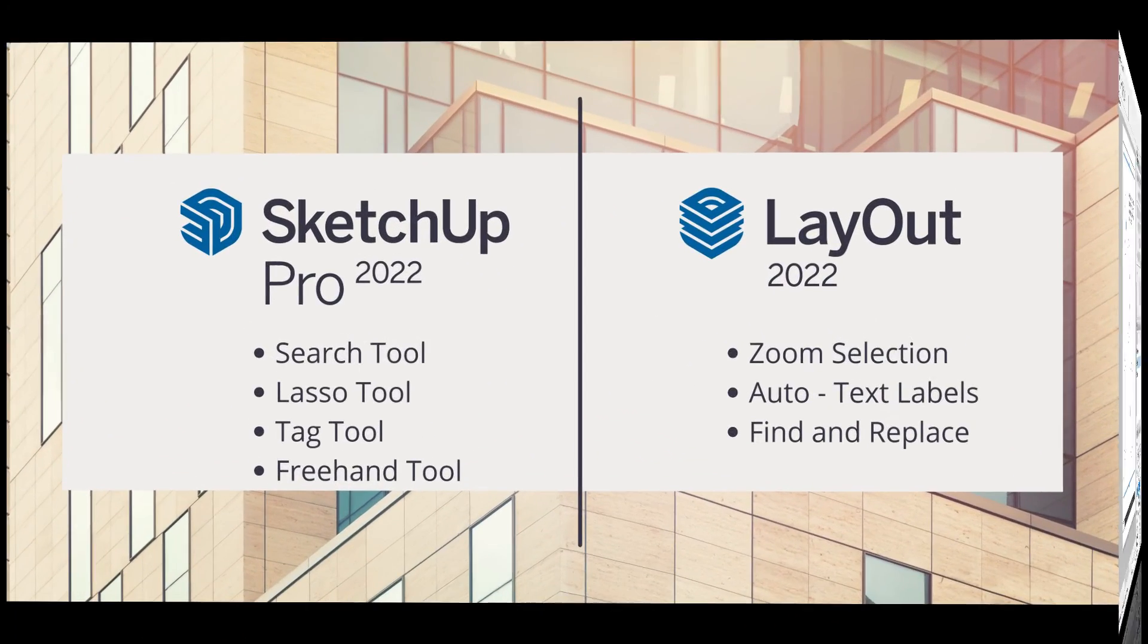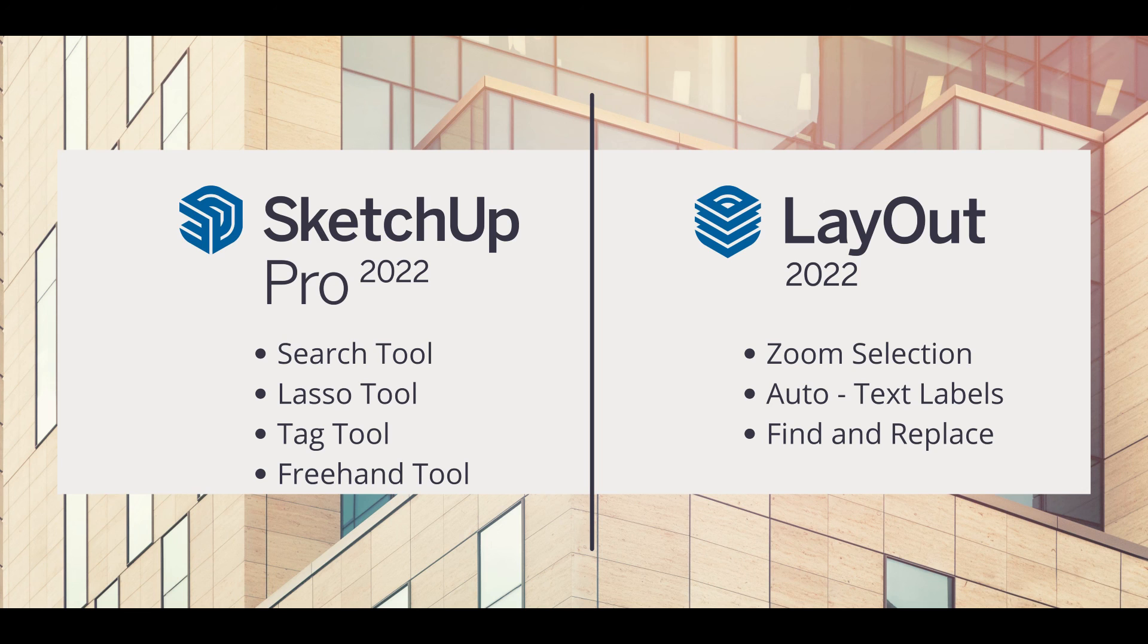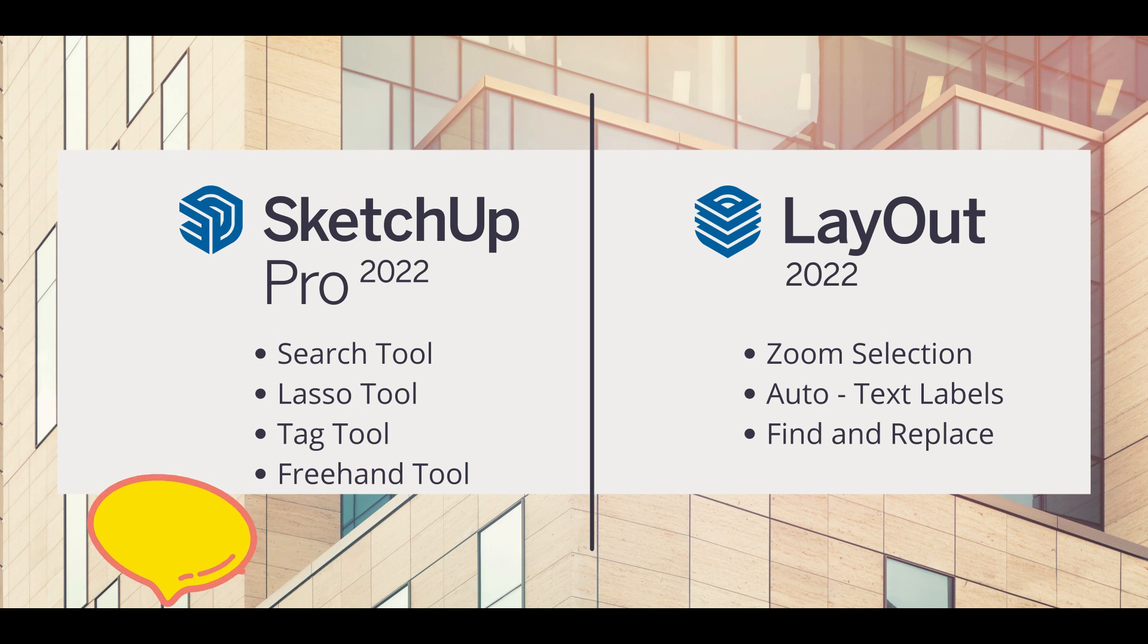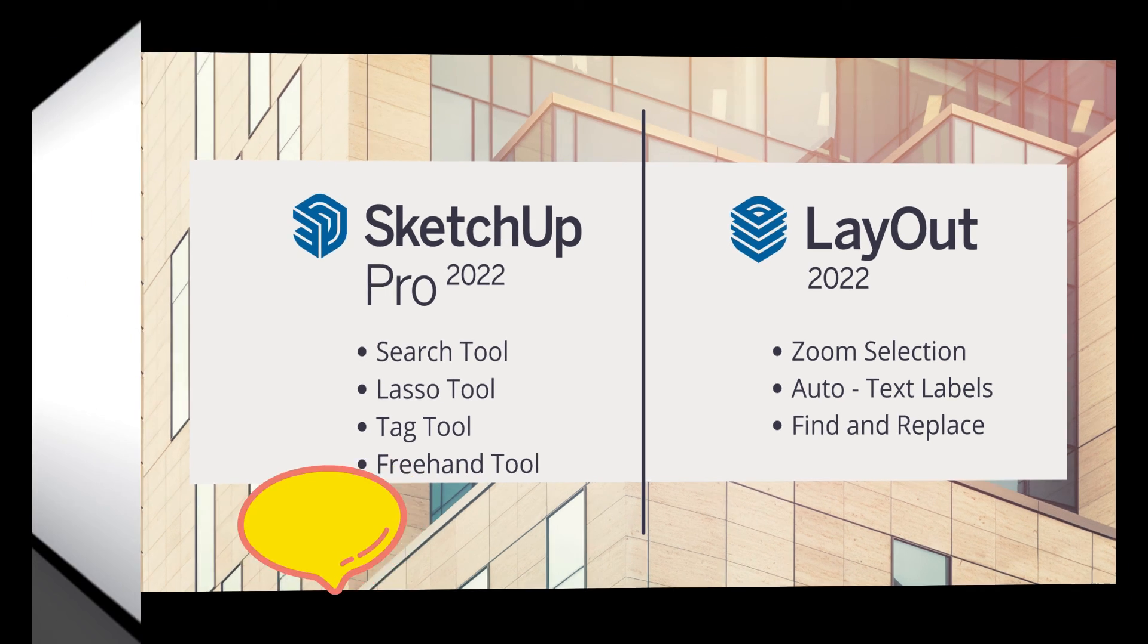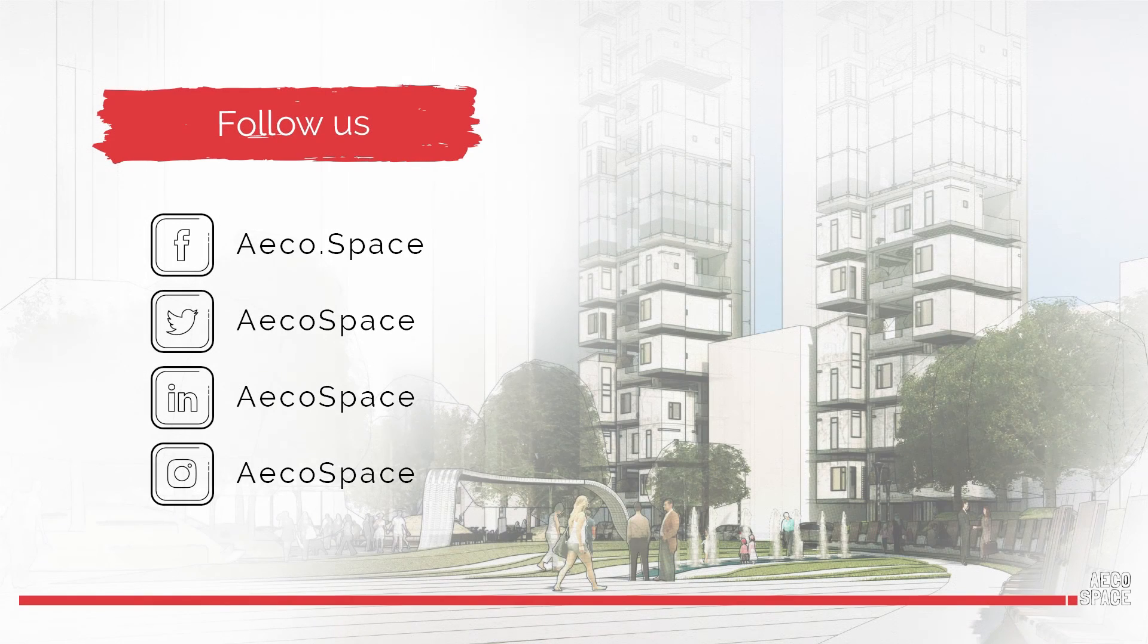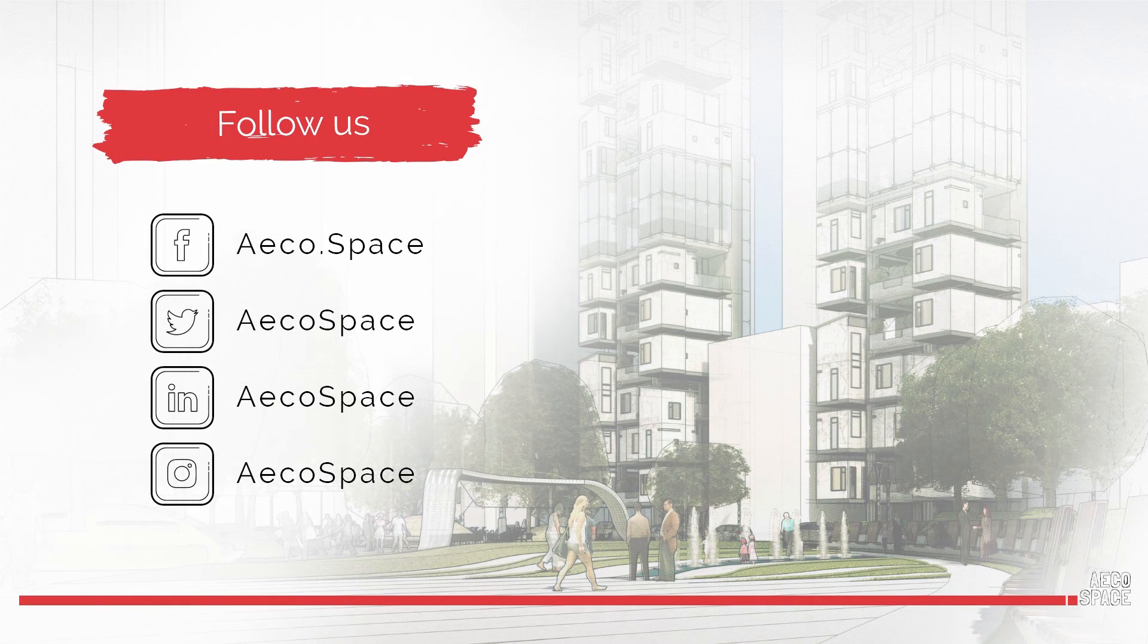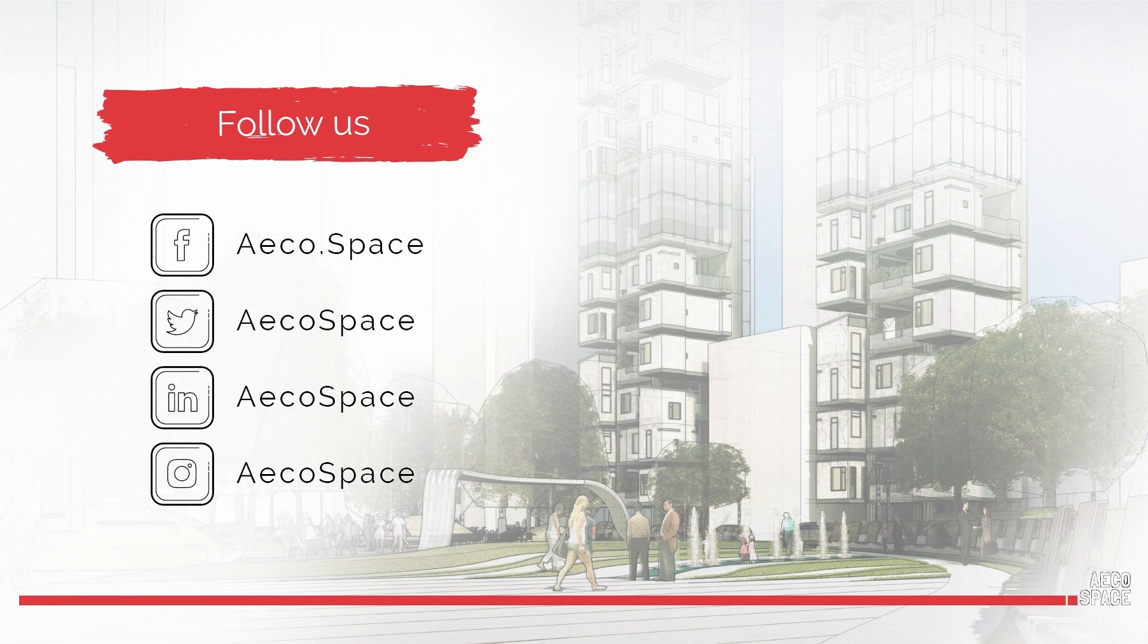This was from today's video from SketchUp 2022. As you can see, there are many interesting innovations and improvements that will certainly be useful in your work process with this software. I hope the video was helpful to you. Subscribe to the channel and don't forget to follow us on social media for more useful content. Thank you.